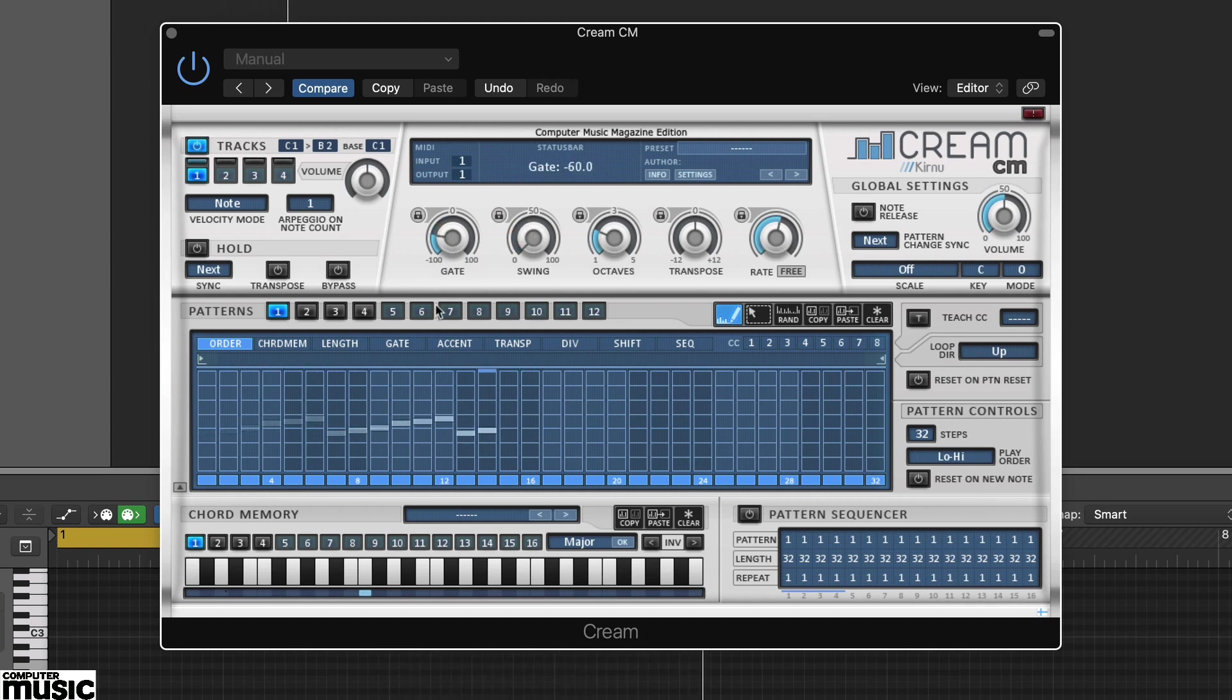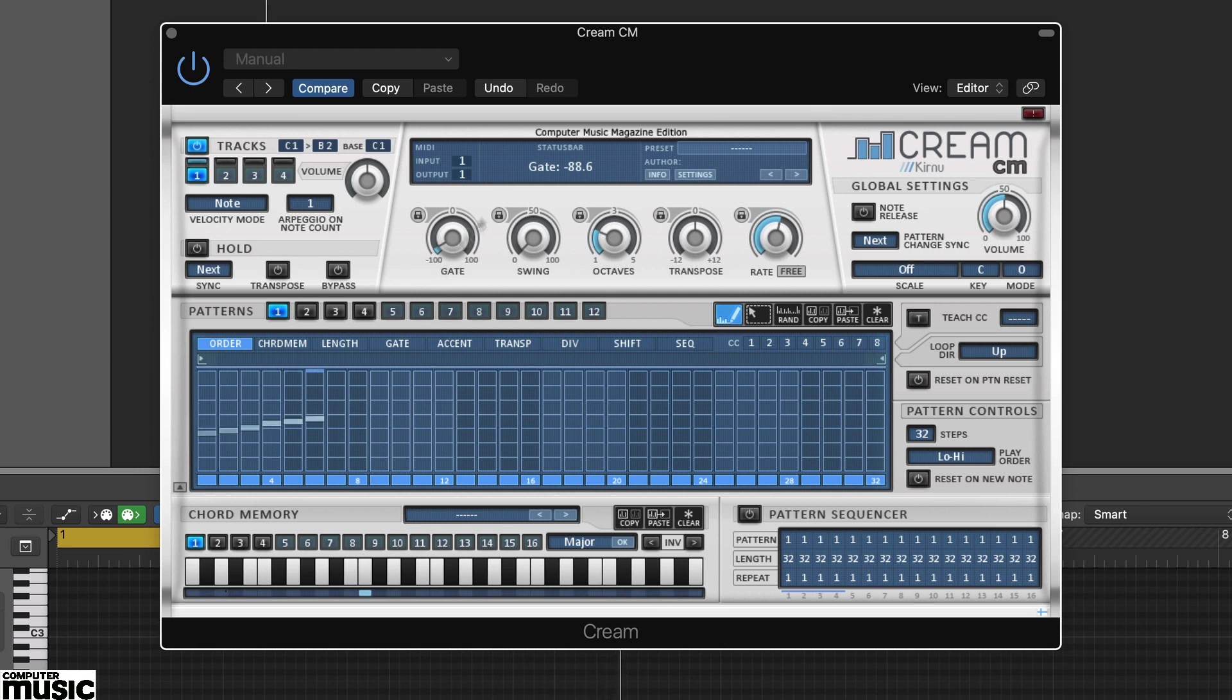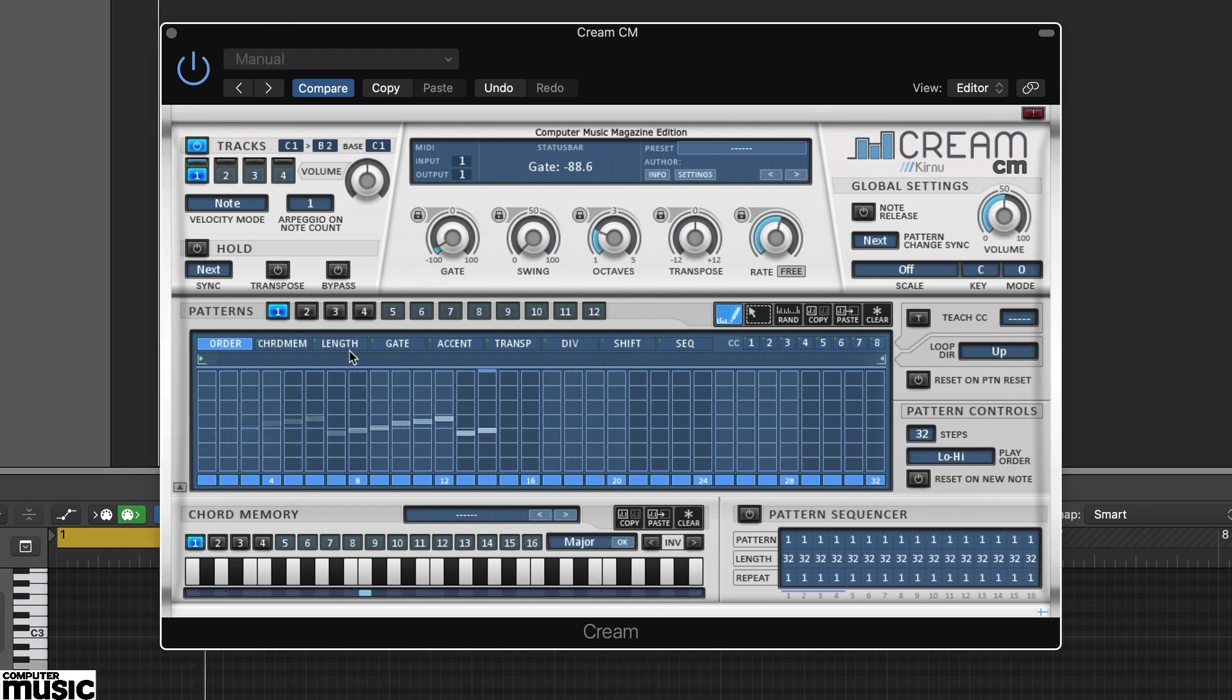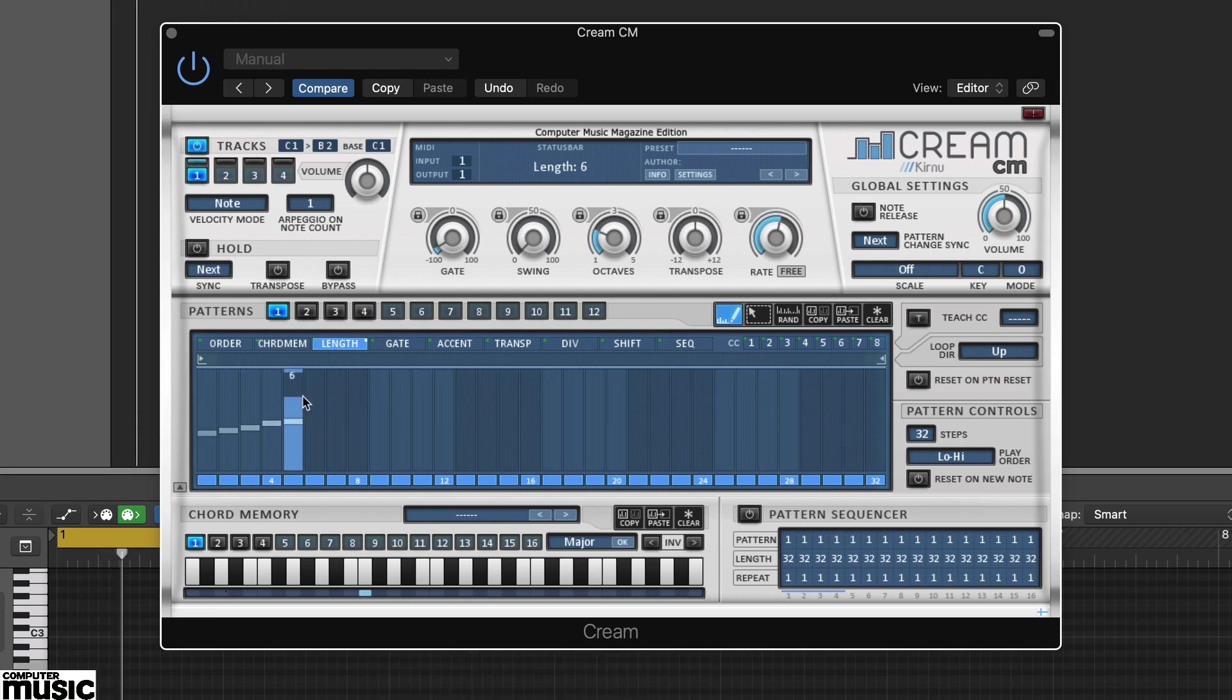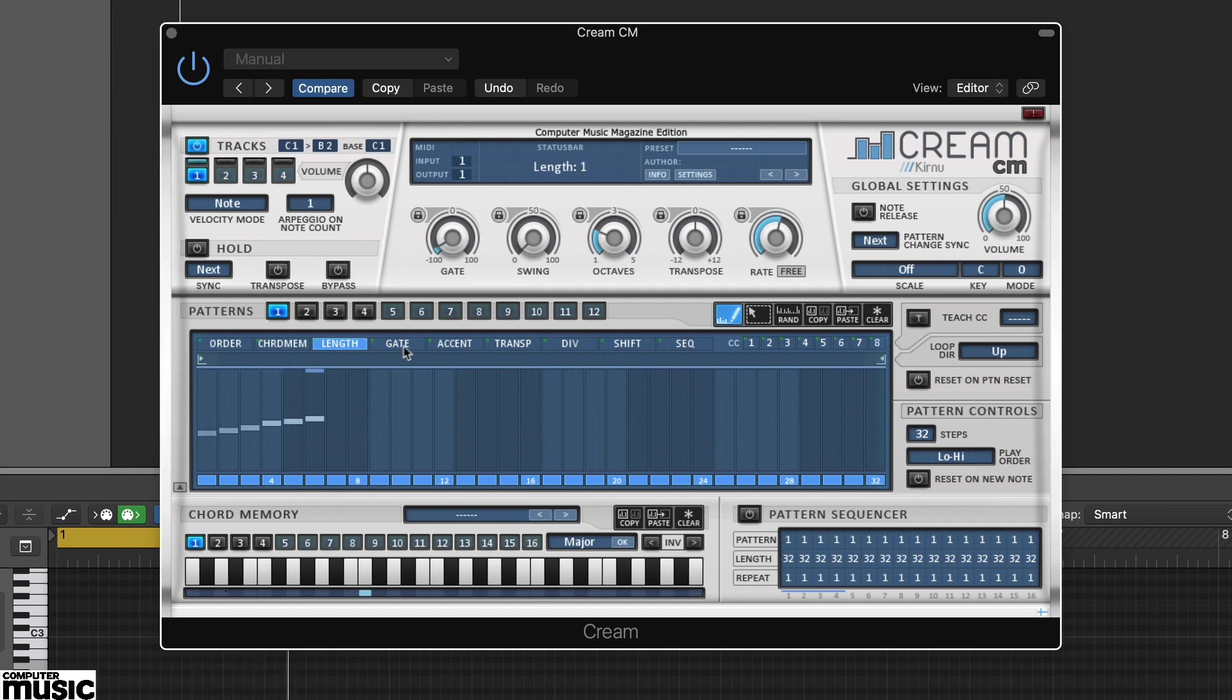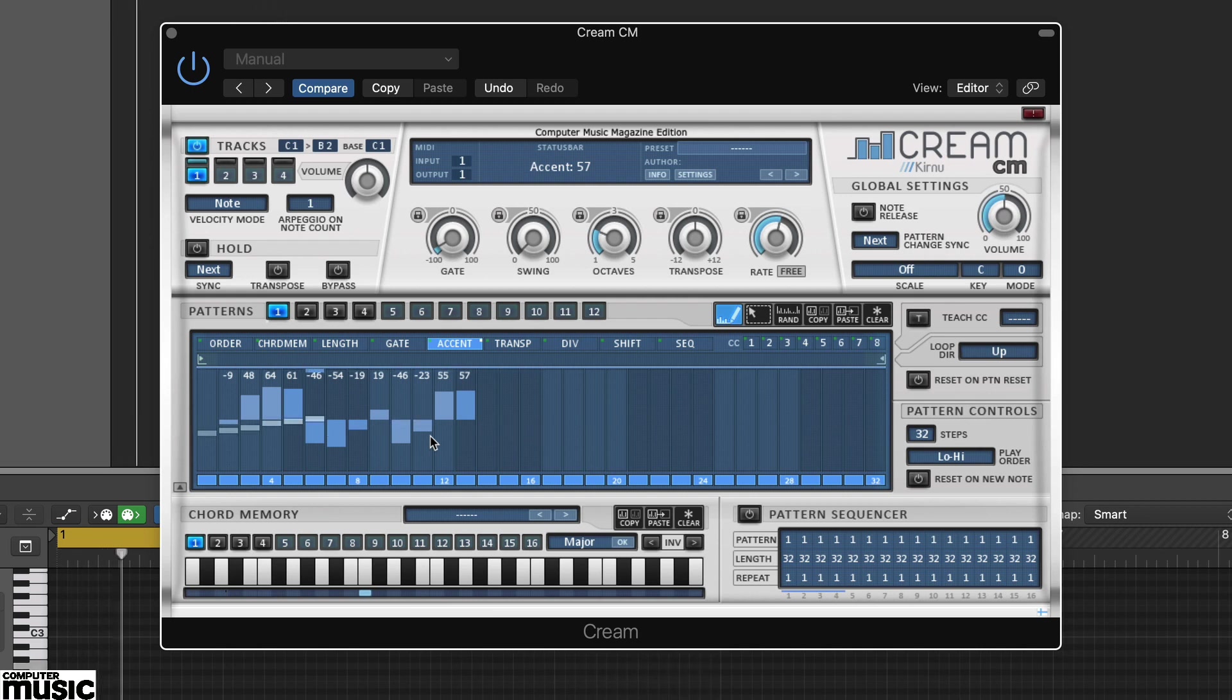Cream CM is dominated by a 32 step pattern sequencer. This illuminates the notes generated by the arpeggiator as it plays. However, it also provides a number of ways to change how those notes are played on a step-by-step basis. You'll see various tabs including order, length, accent and transpose.